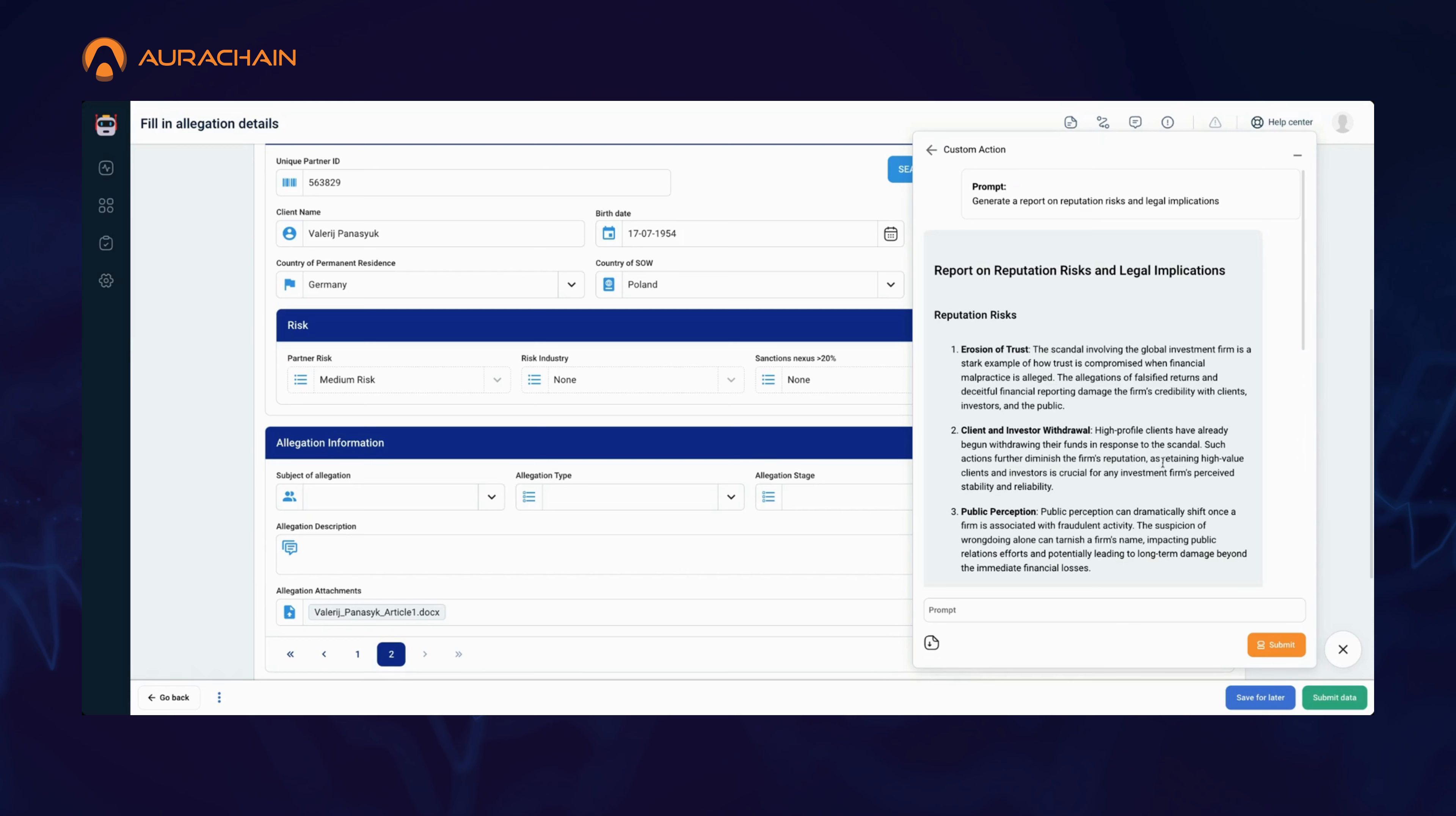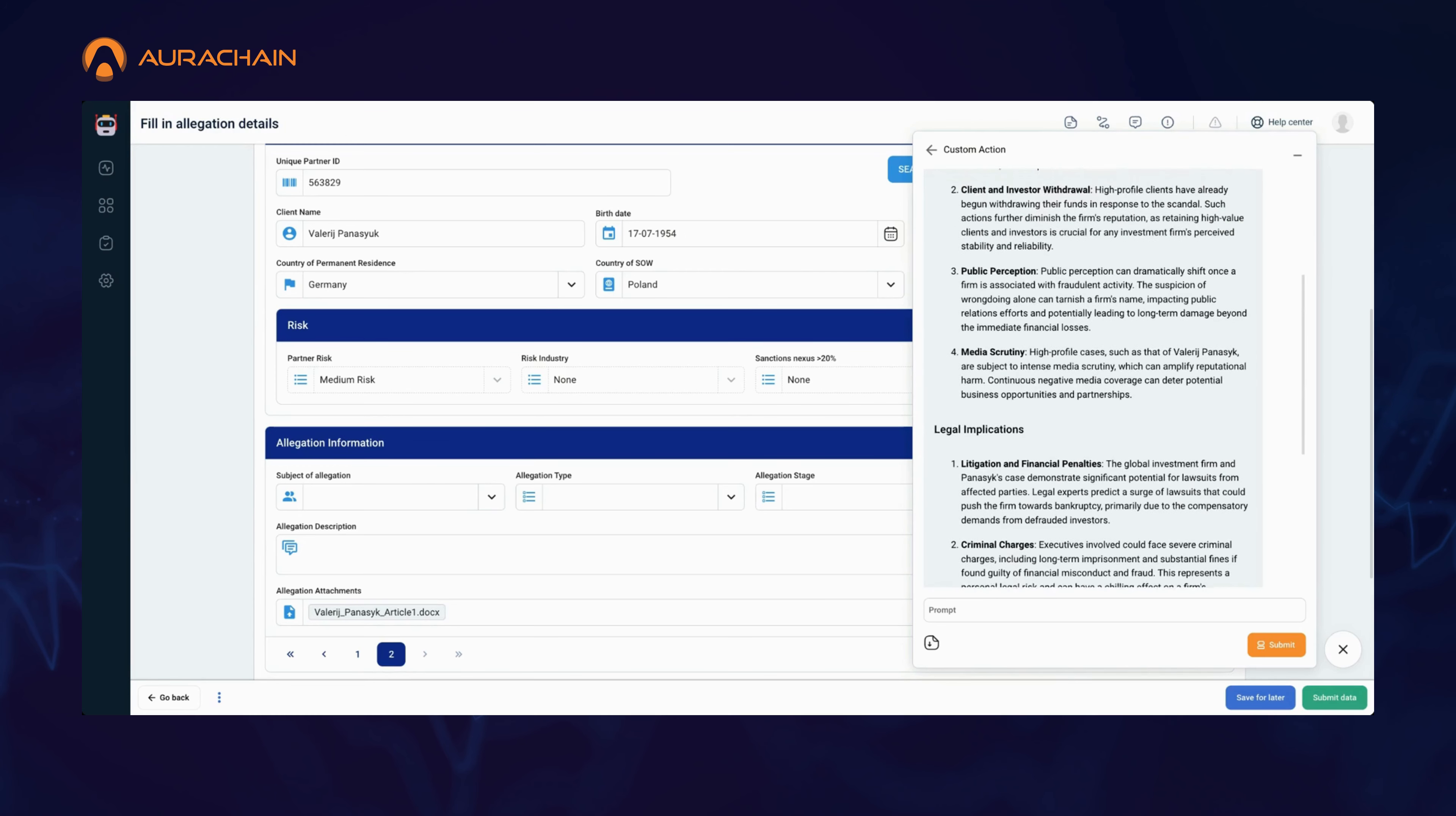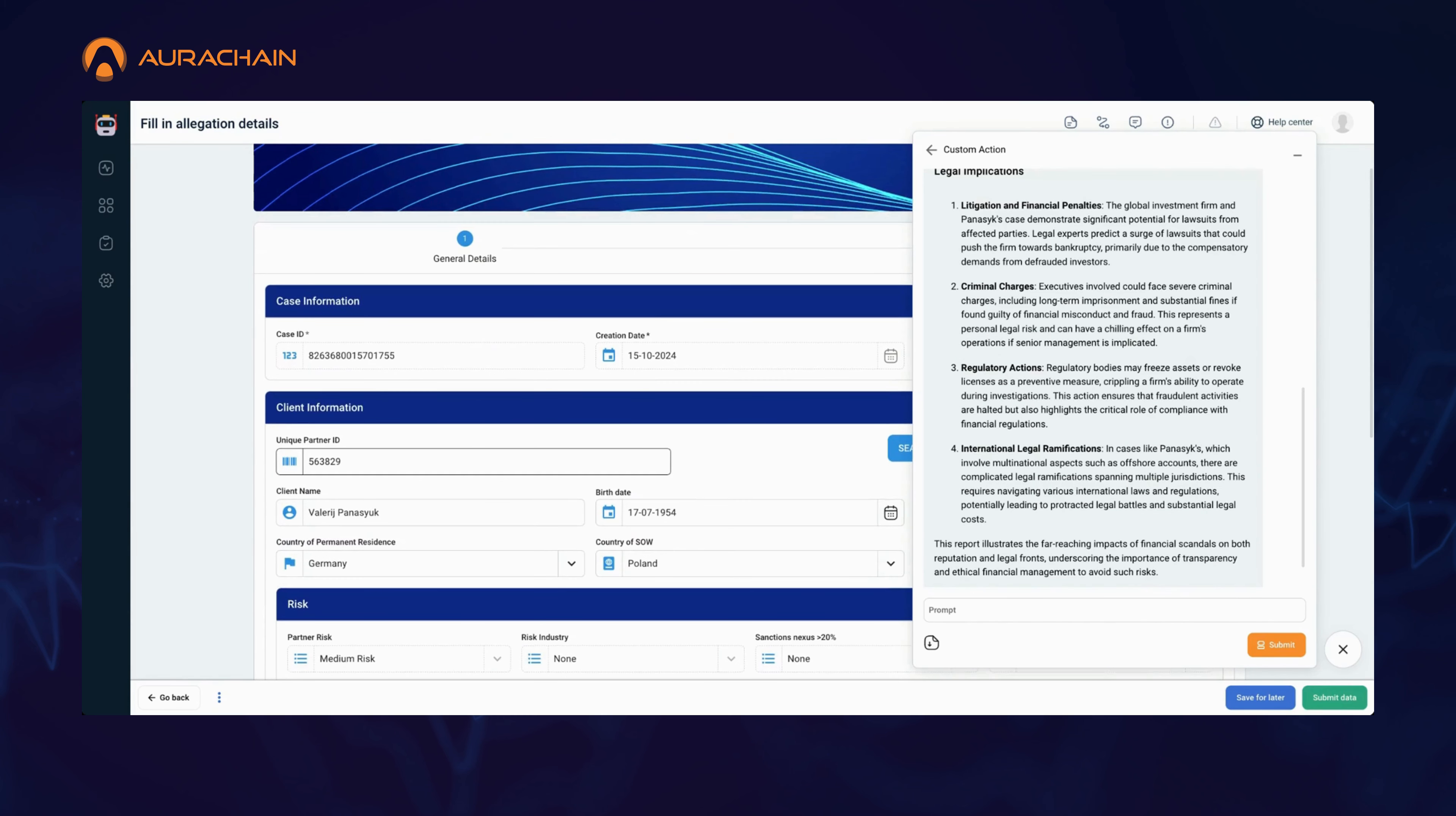This feature allows you to automate complex, repetitive tasks, creating tailored reports that would otherwise take hours to compile manually. Whether it's loan documents, contract reviews, compliance checks, risk assessments, or custom legal reports, Custom Actions are designed to fit seamlessly into any of your day-to-day tasks.